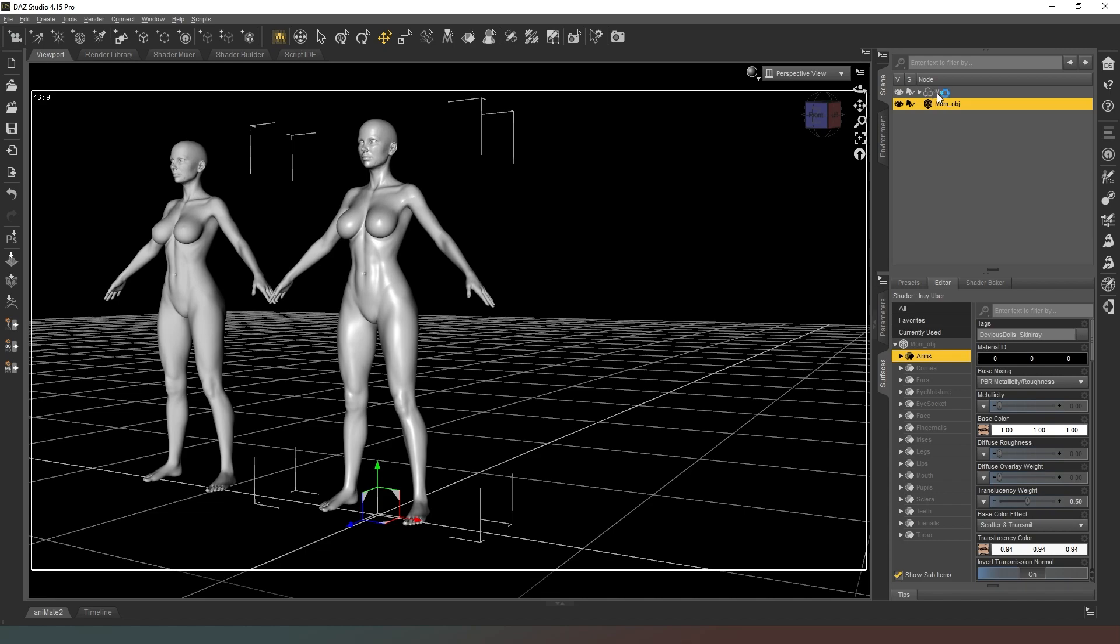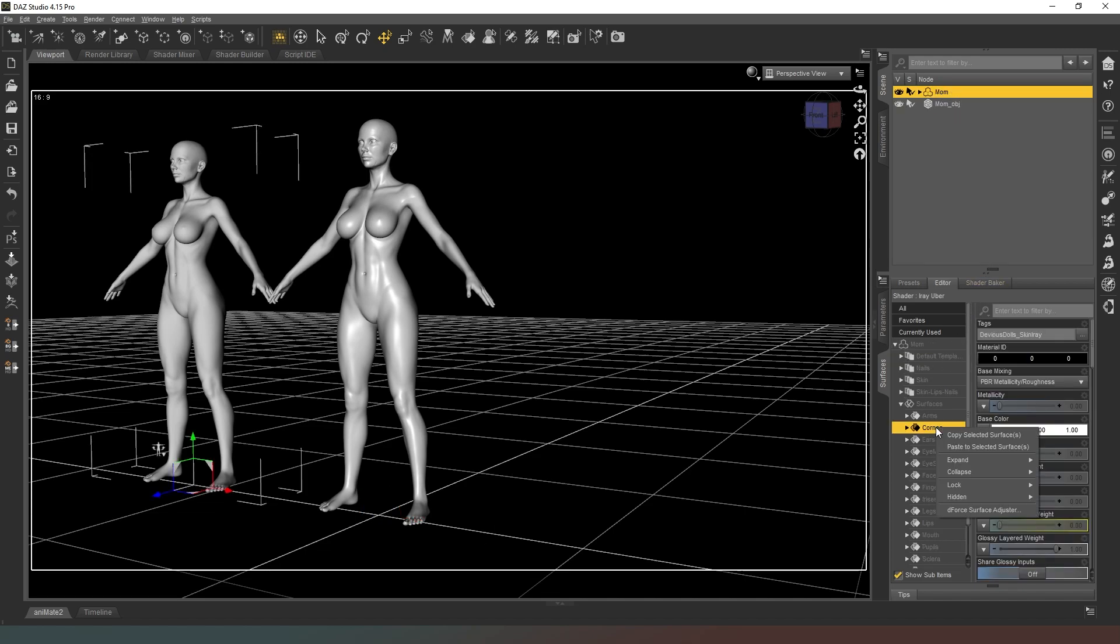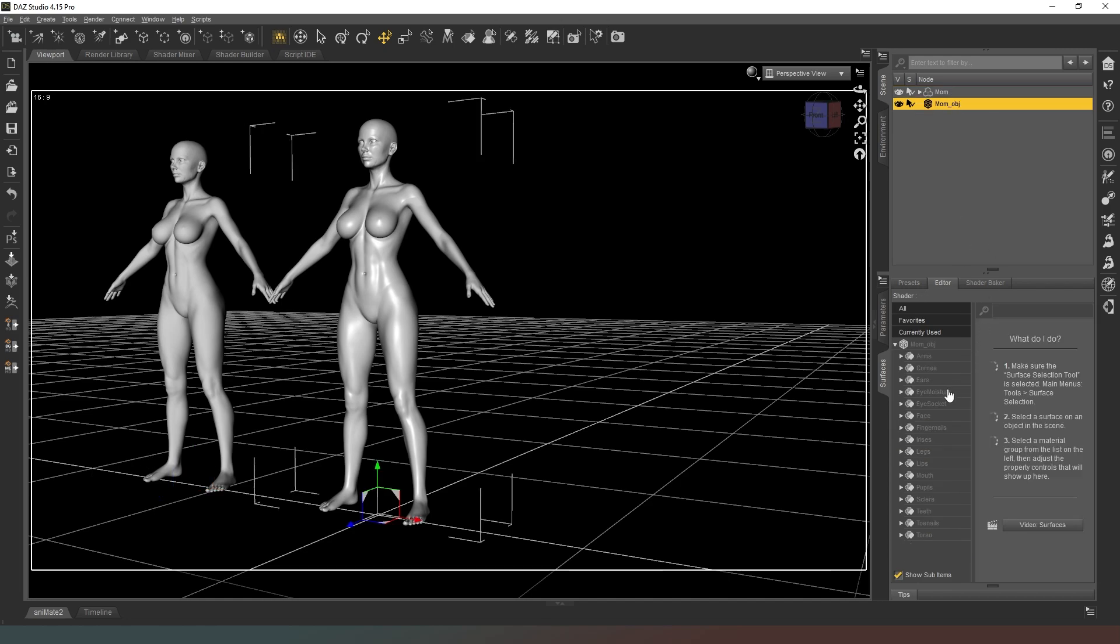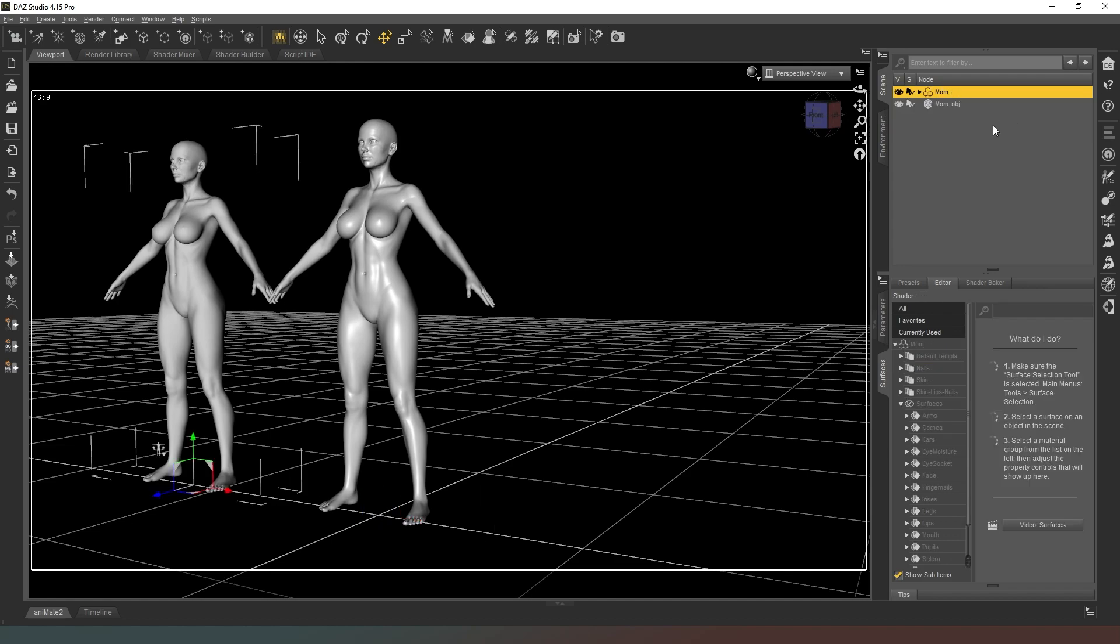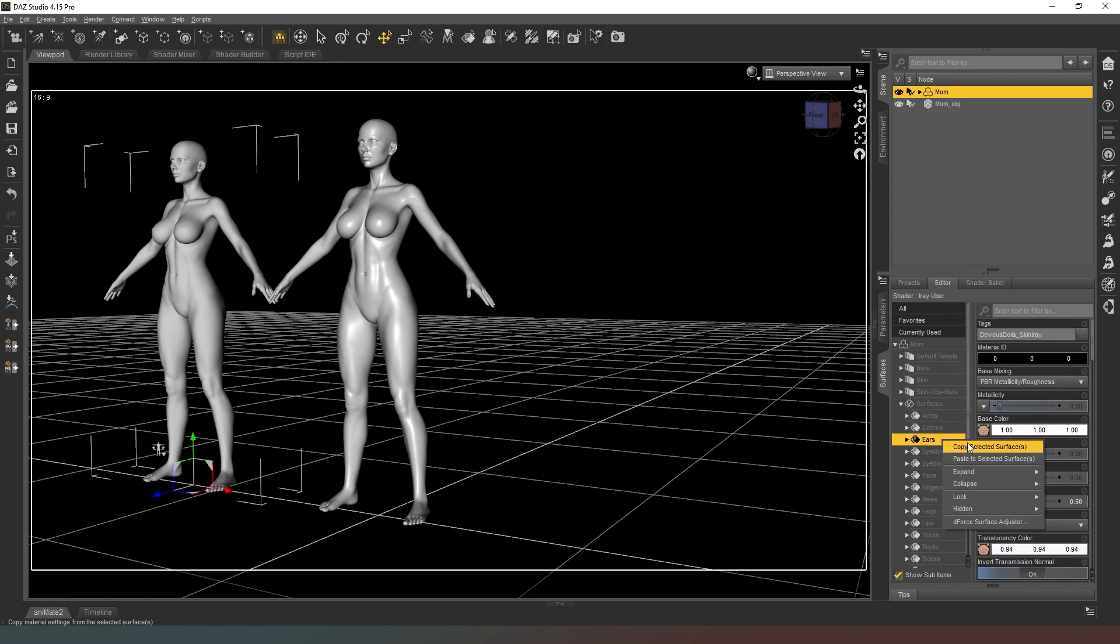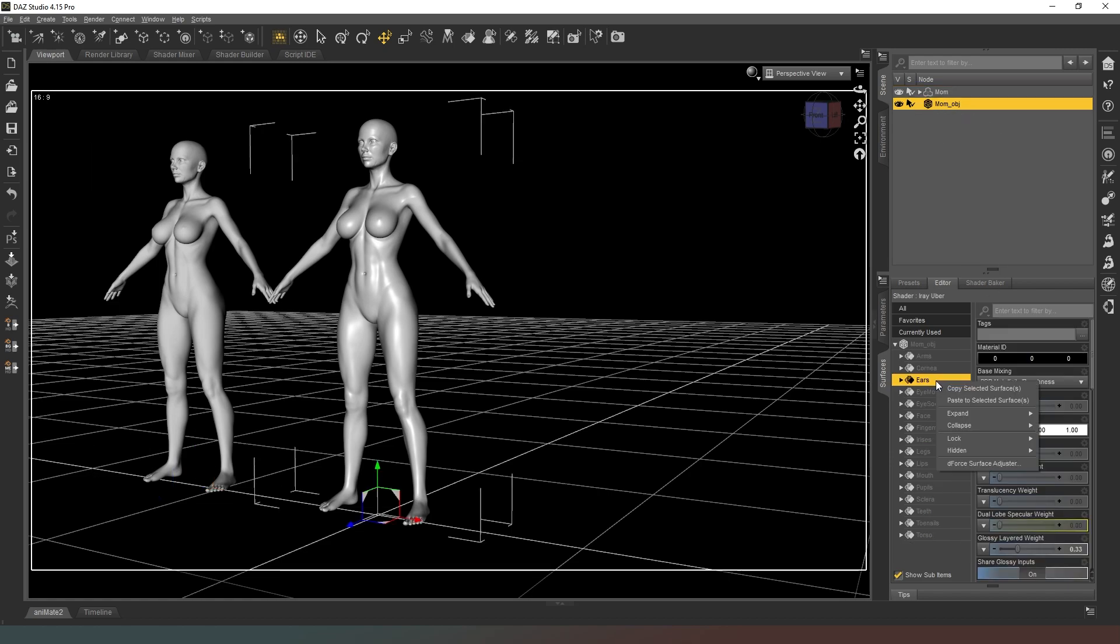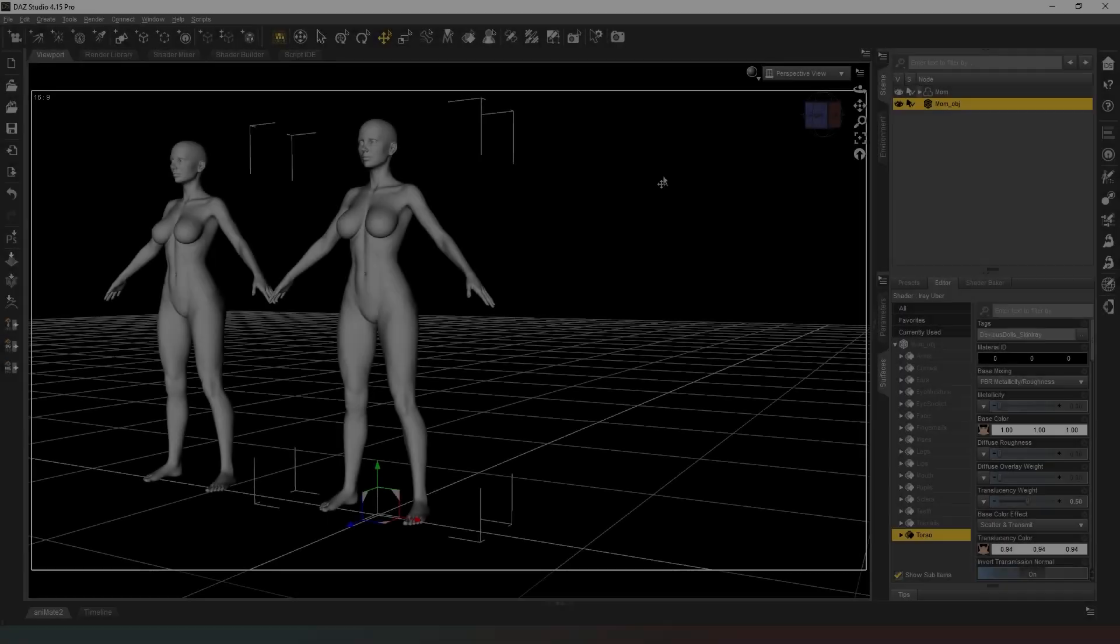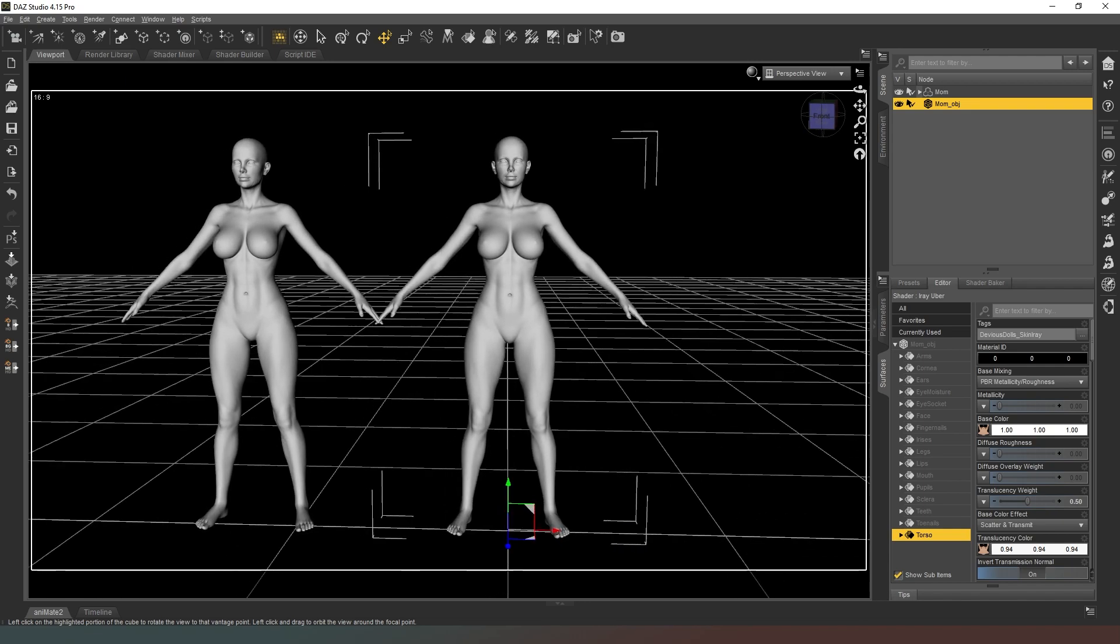As you can see the glossiness of that surface has automatically changed. We're just going to do that for every single surface. Copy the cornea and paste to the cornea. Make sure you select the surfaces and don't just right-click on them. If you go through and do all of that now, I'll see you in a sec.